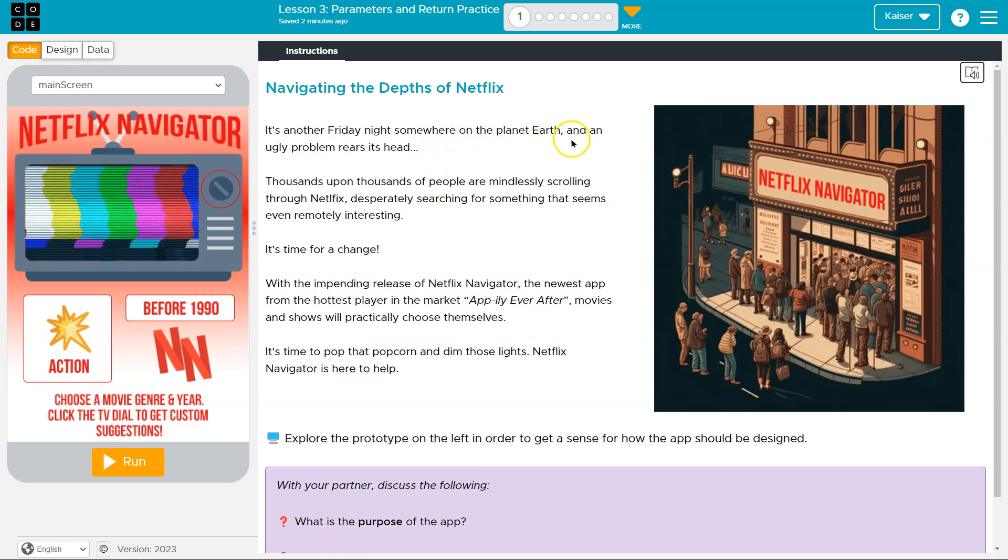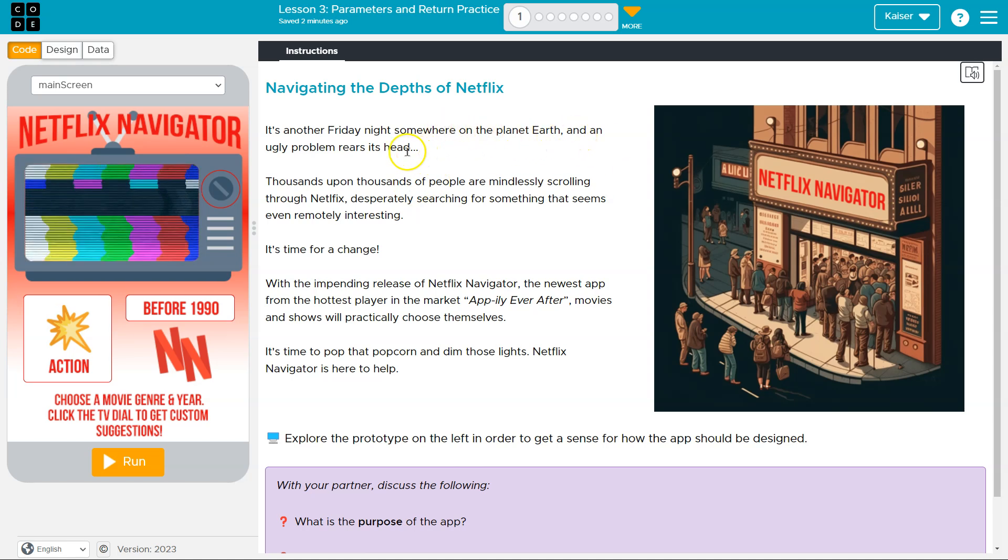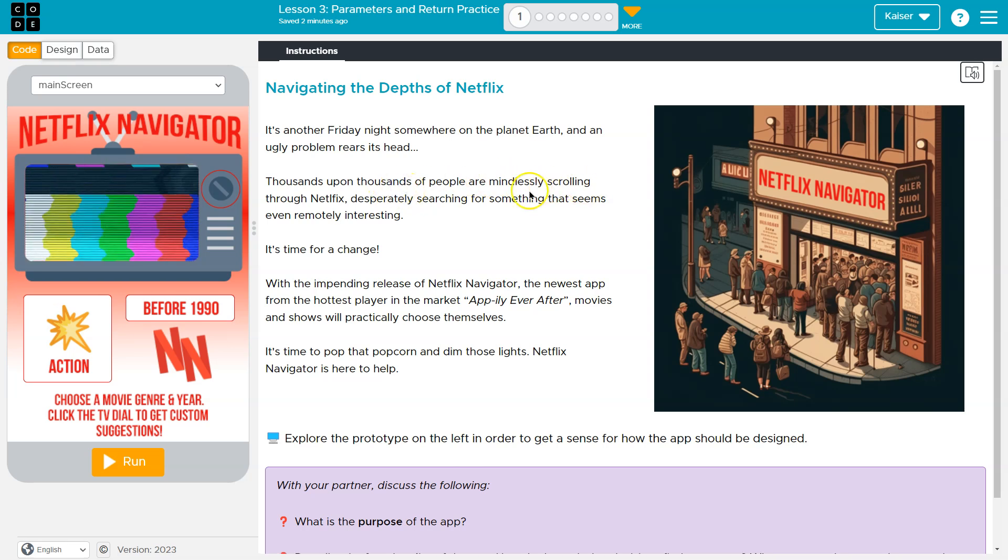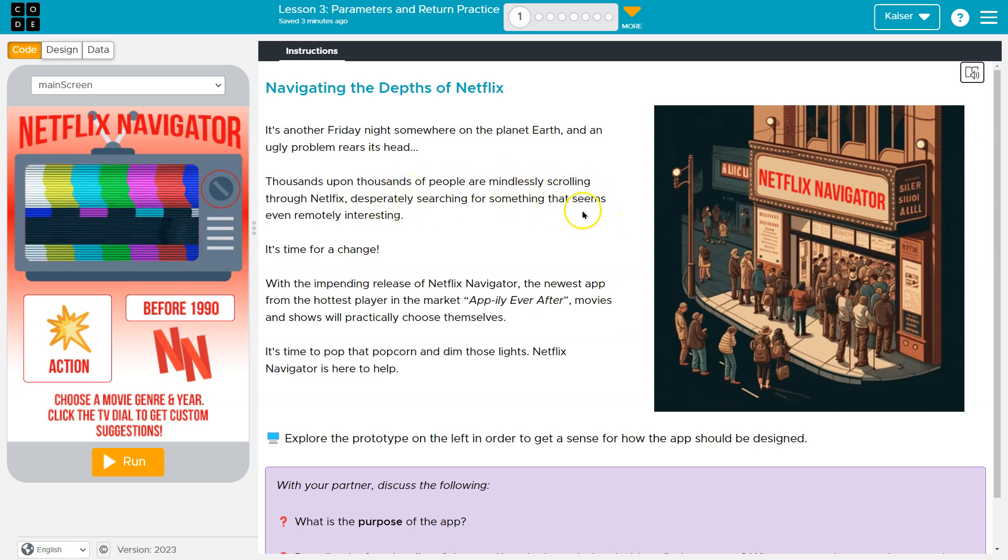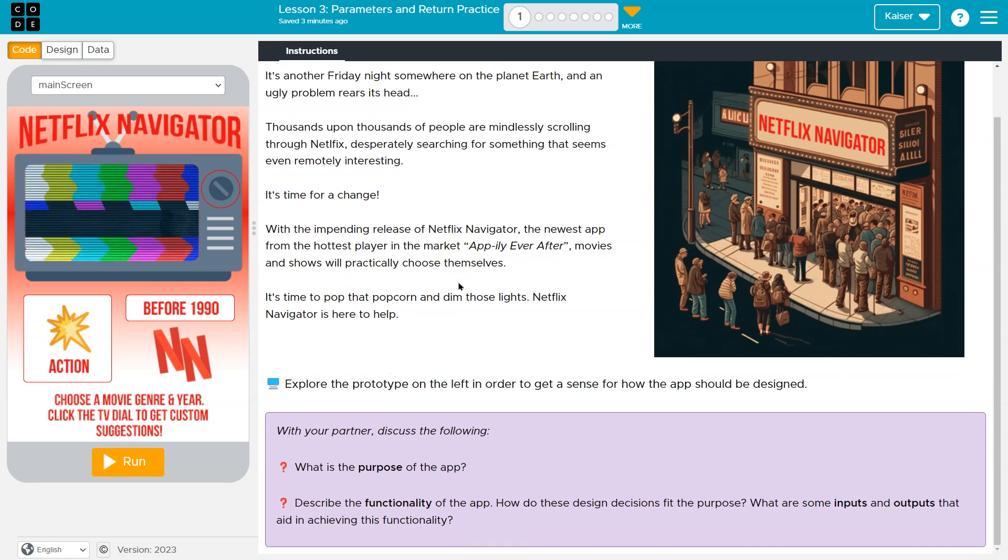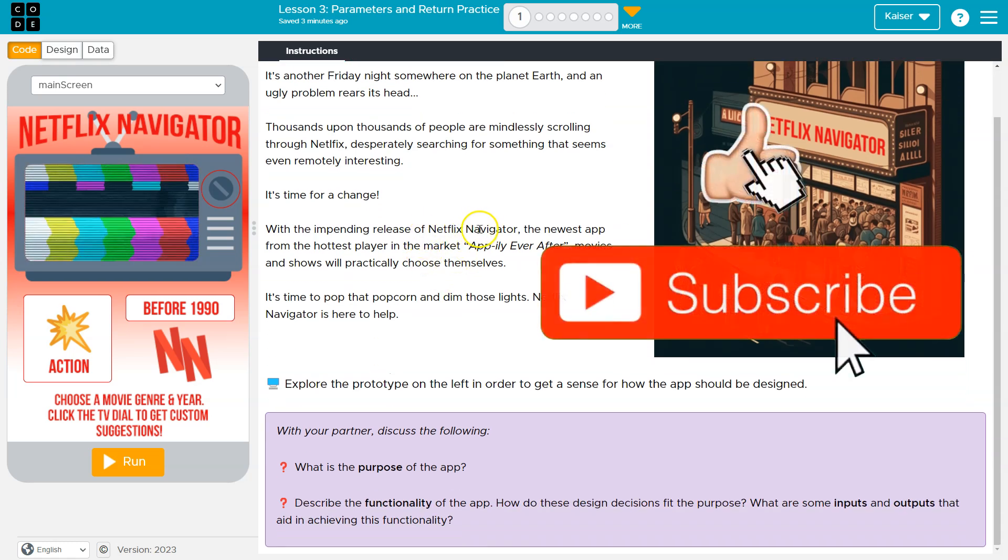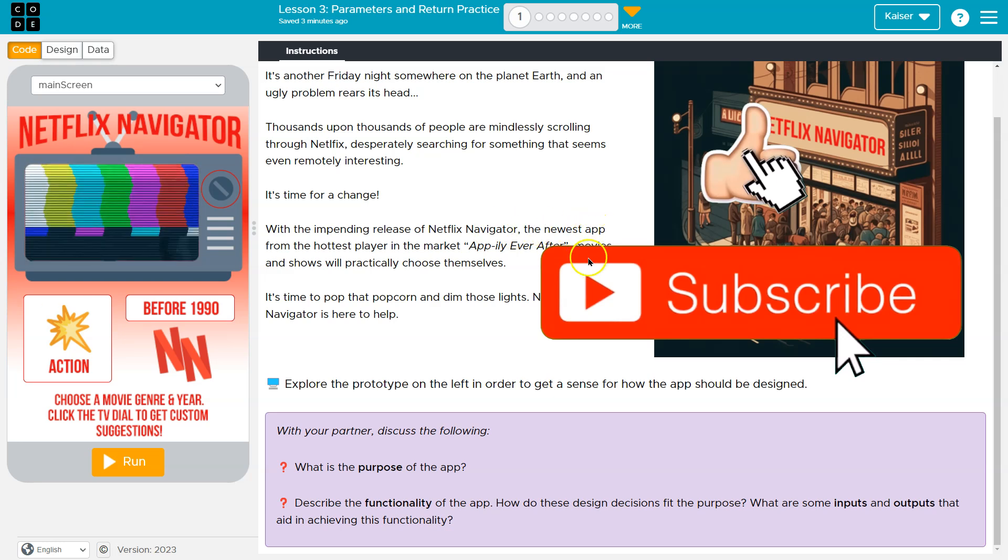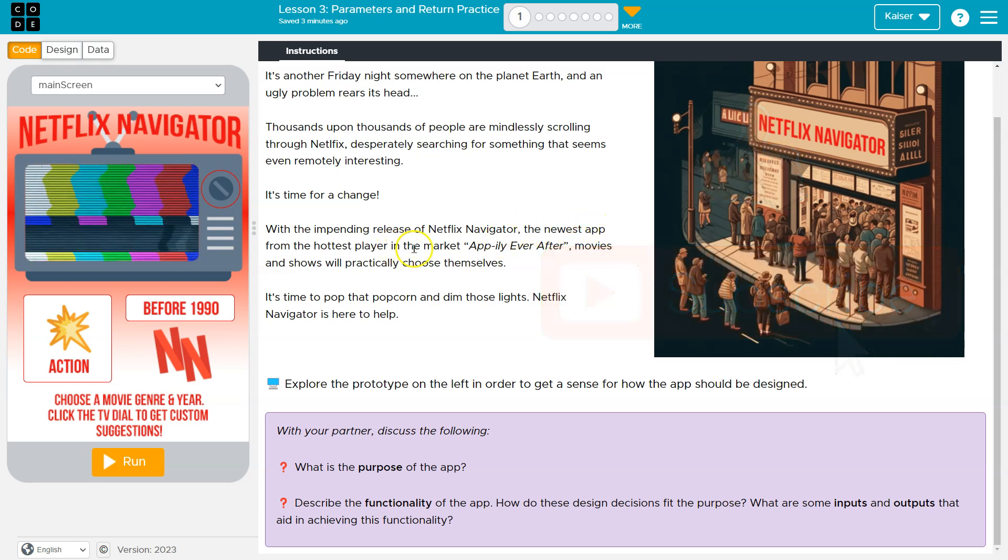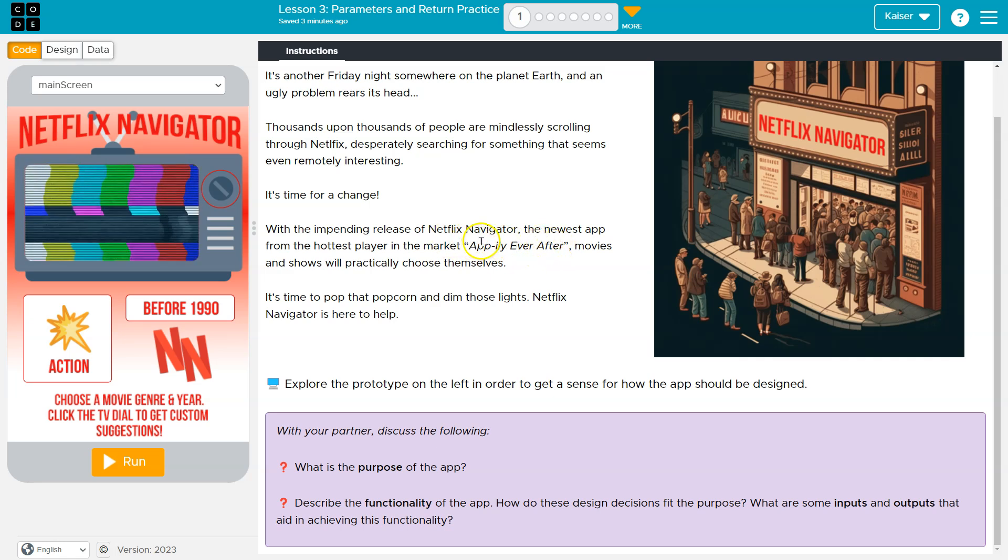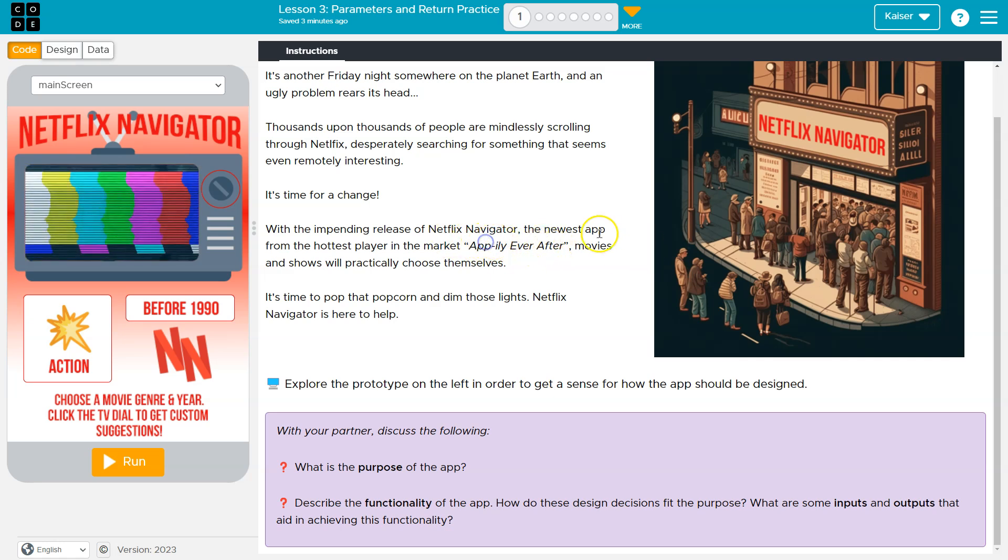It's another Friday night somewhere on planet Earth, and an ugly problem rears its head. Thousands of people are mindlessly scrolling through Netflix, desperately searching for something that seems remotely interesting. Ah, the tear. With the impending release of Netflix Navigator, the newest app from the hottest player in the market, Apple-y ever after. That's Apple-y ever after. Good job everyone, good job.